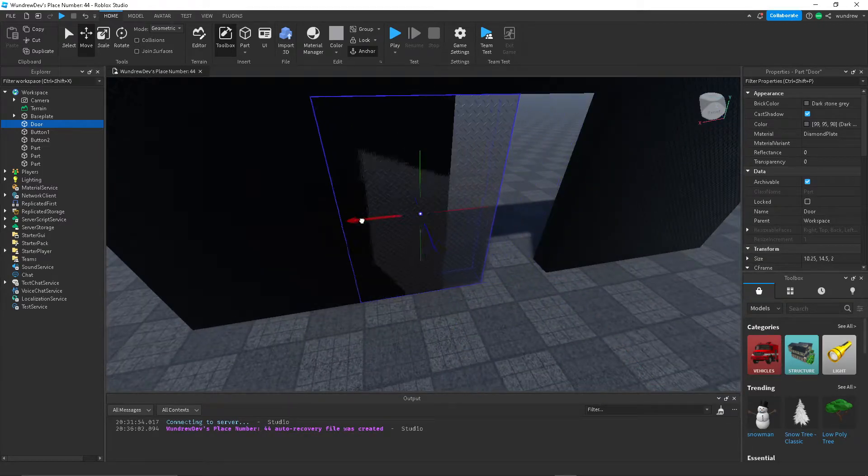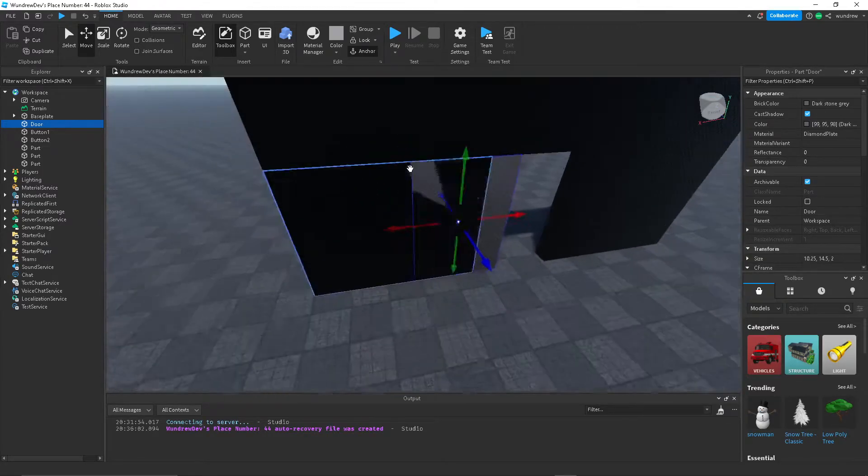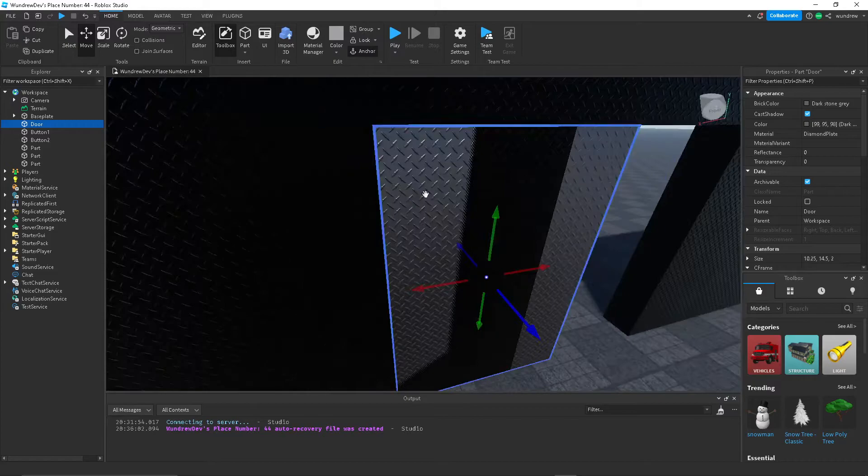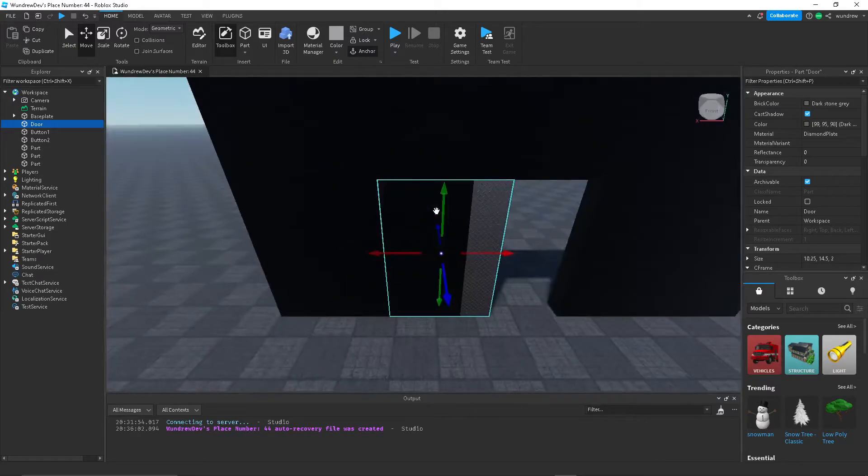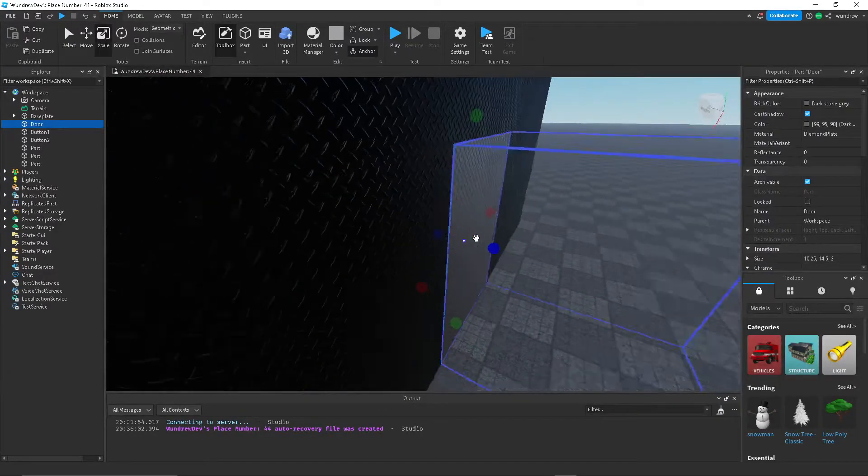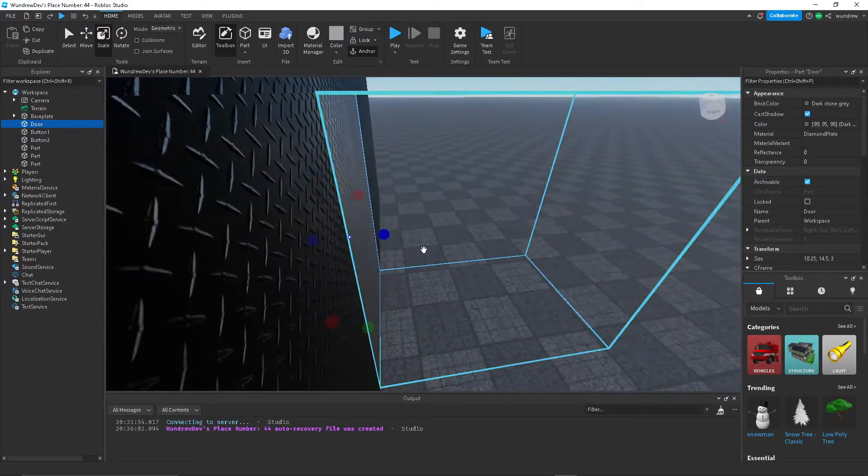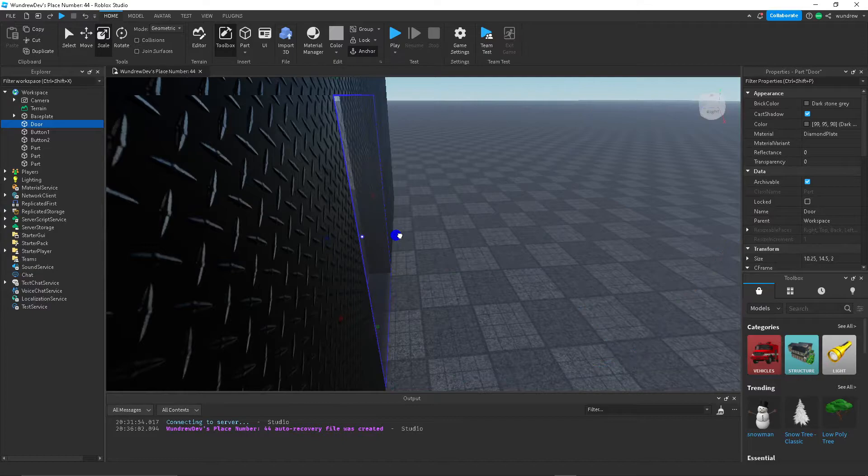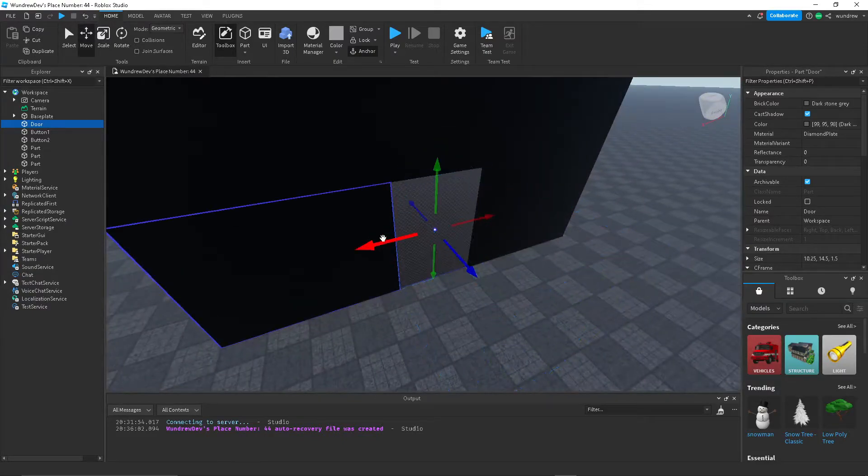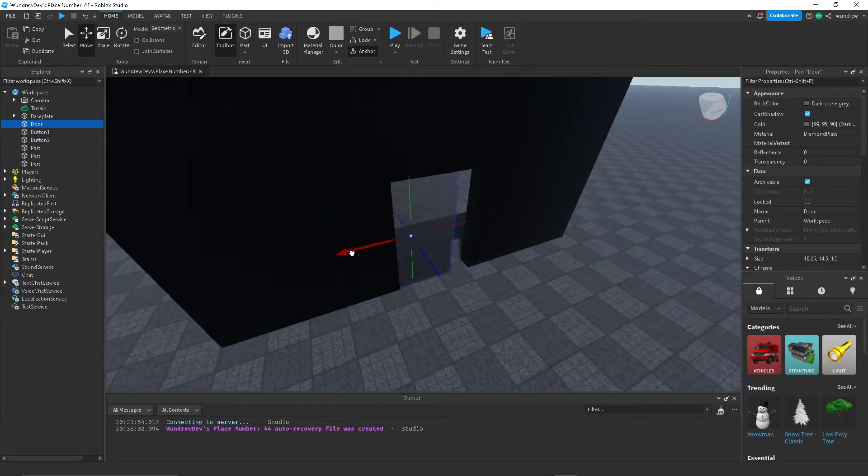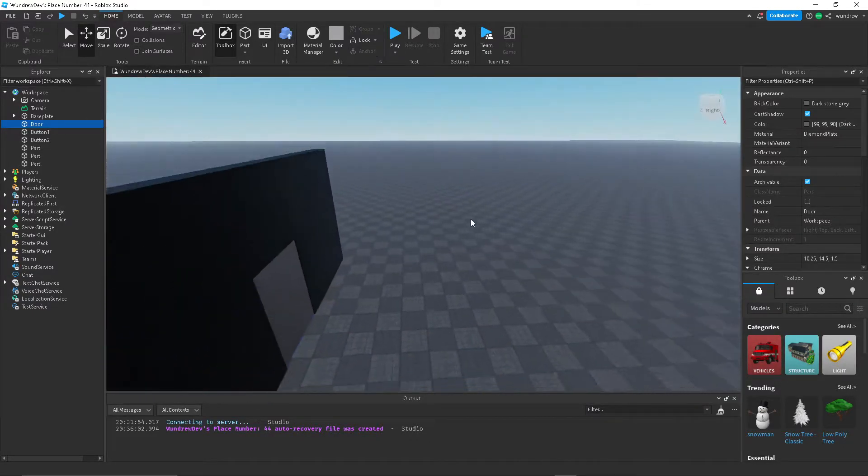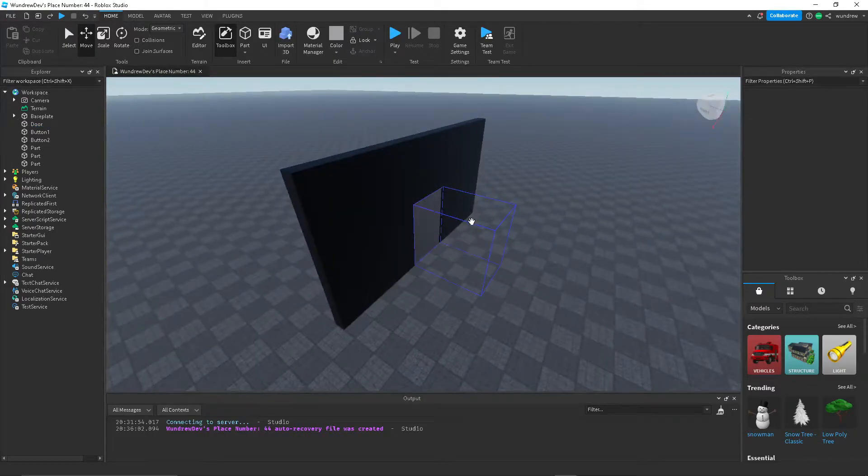And then this one will be button one. Then another thing, grab your door and if you'll see right here, if we move it into the wall it'll do this weird thing called Z-fighting. We don't want that though, so to fix it what you can do is just make it thinner than the actual wall. And now if we do the same thing, there we go, it doesn't do that weird thing anymore.